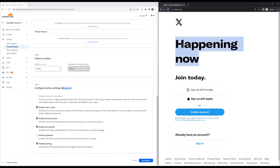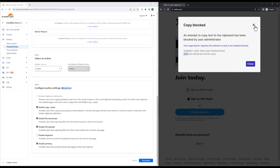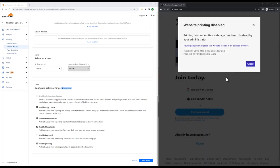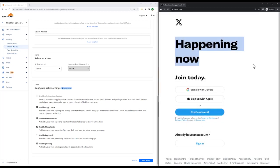Now, if I try and copy some of this content, we can see Cloudflare inform us that it's prevented this action. I also can't print this page, and as we can see from the policy, I can't upload or download files either. Browser isolation is an incredibly powerful method to protect users from internet-borne threats. It can also protect sensitive data from unauthorized use and protect organizations from zero-day threats. It might be a link that someone's clicked in a phishing email or something someone has downloaded, but it renders remotely on the server's edge and is torn down when the user closes the tab.